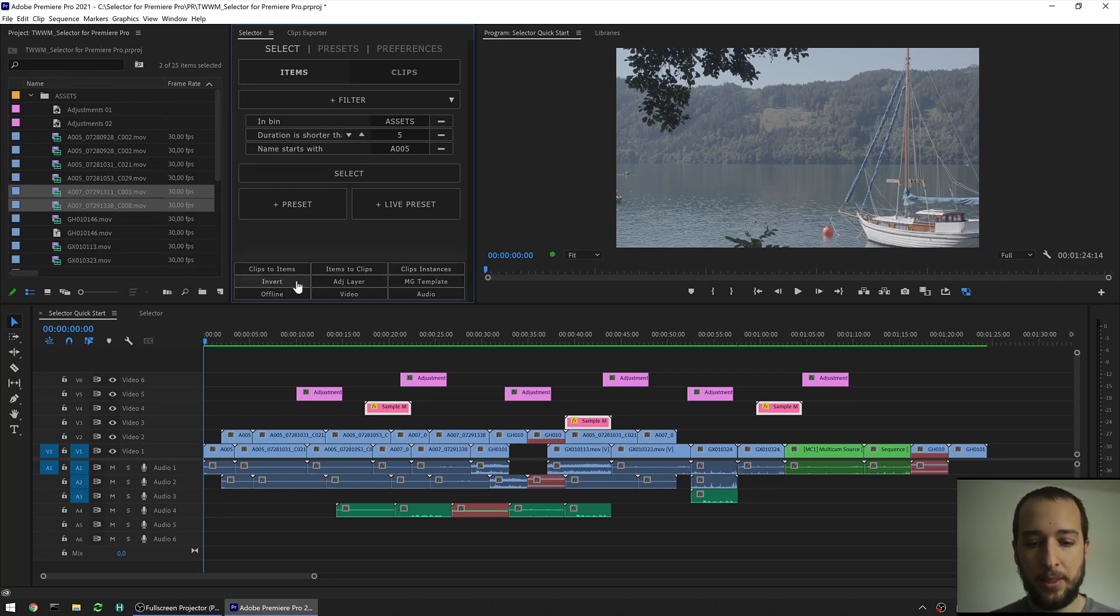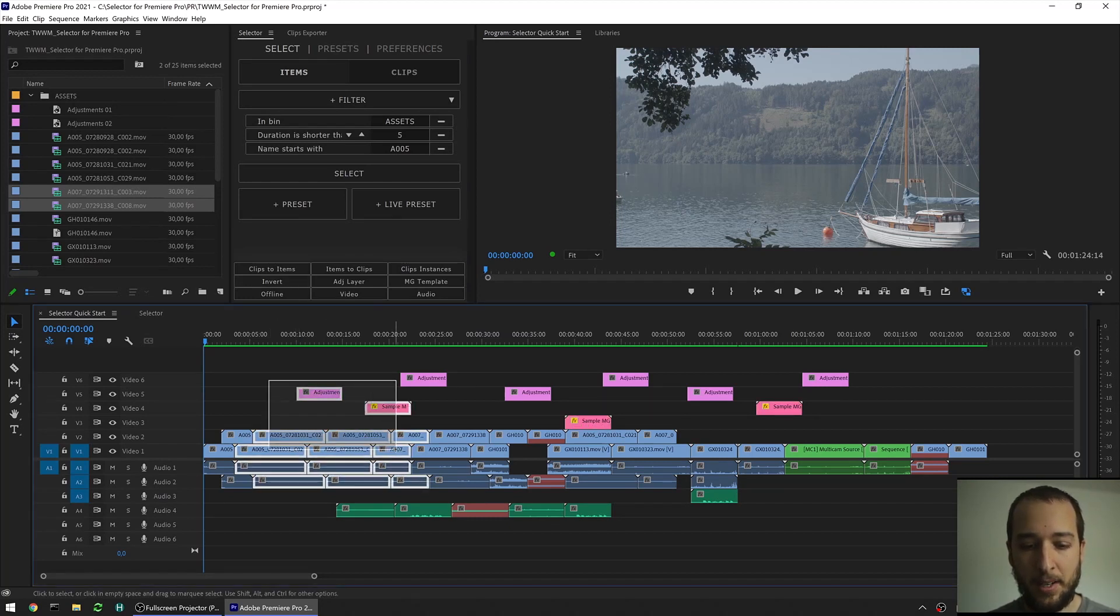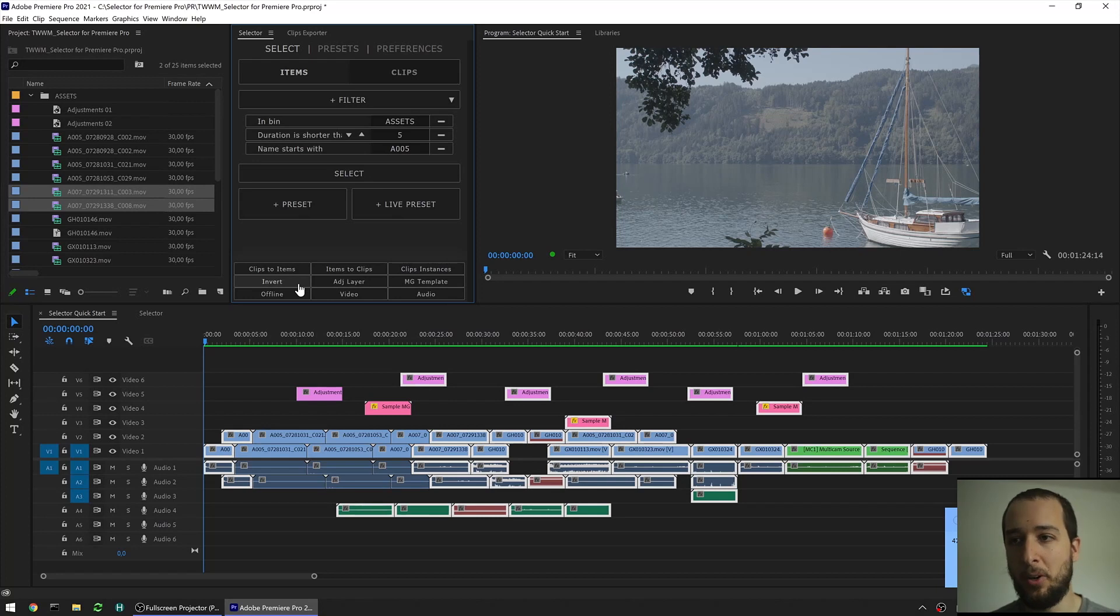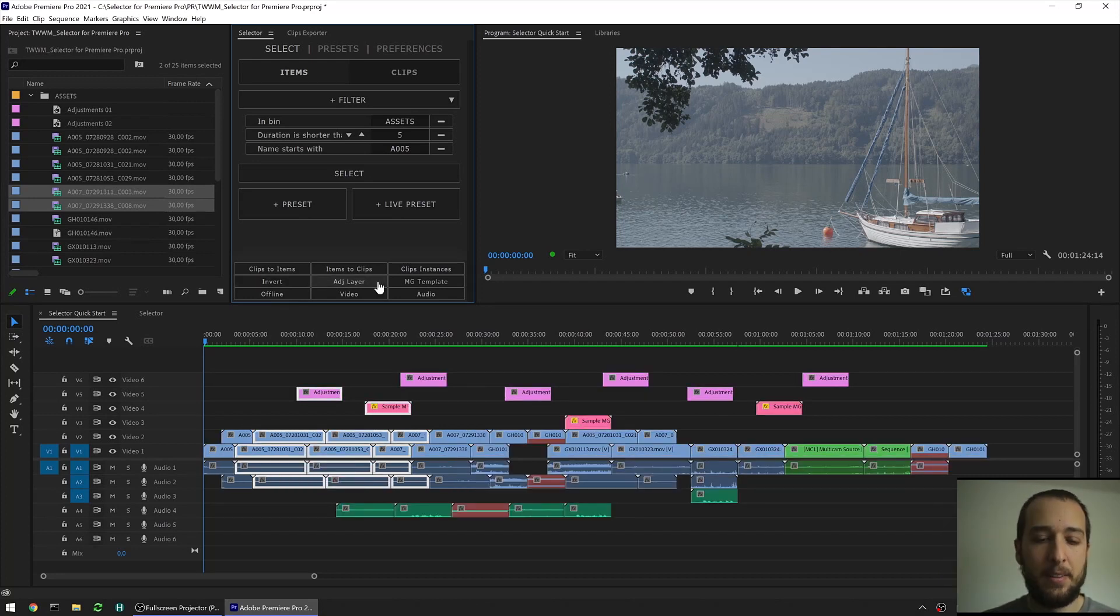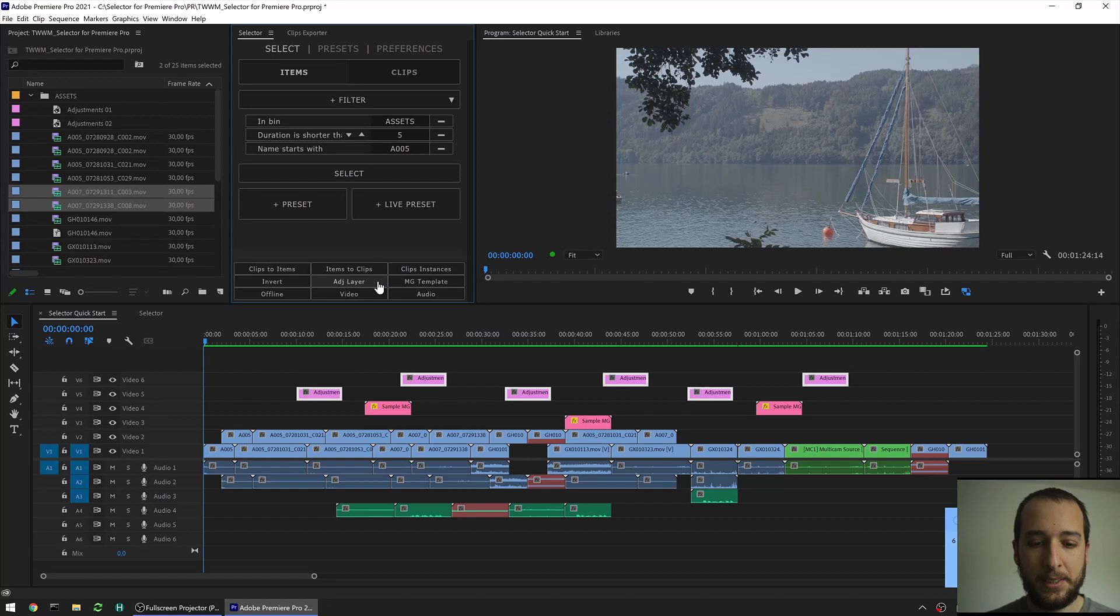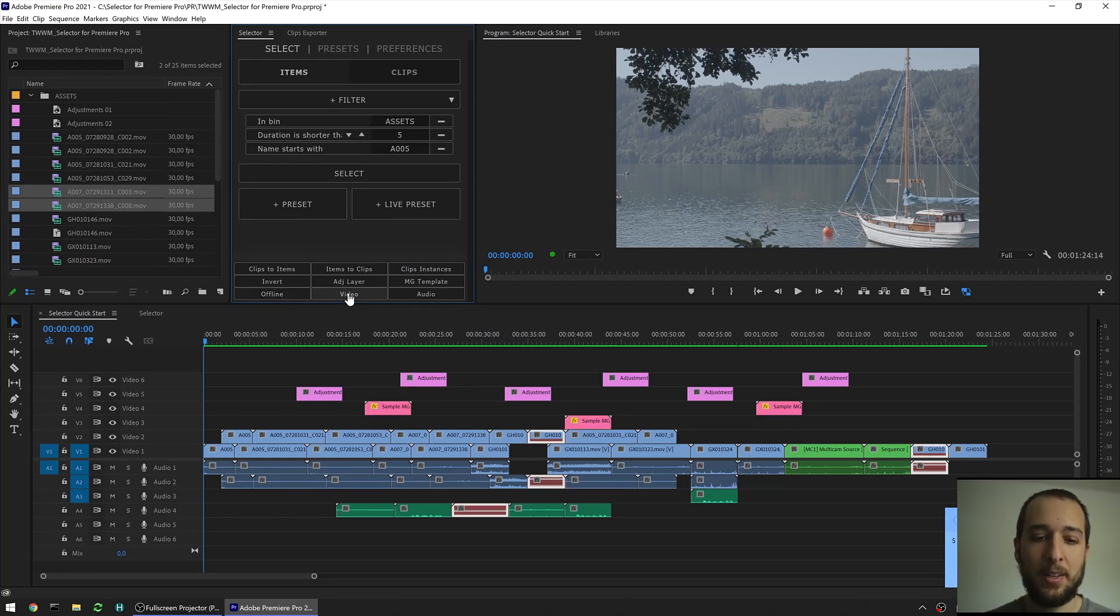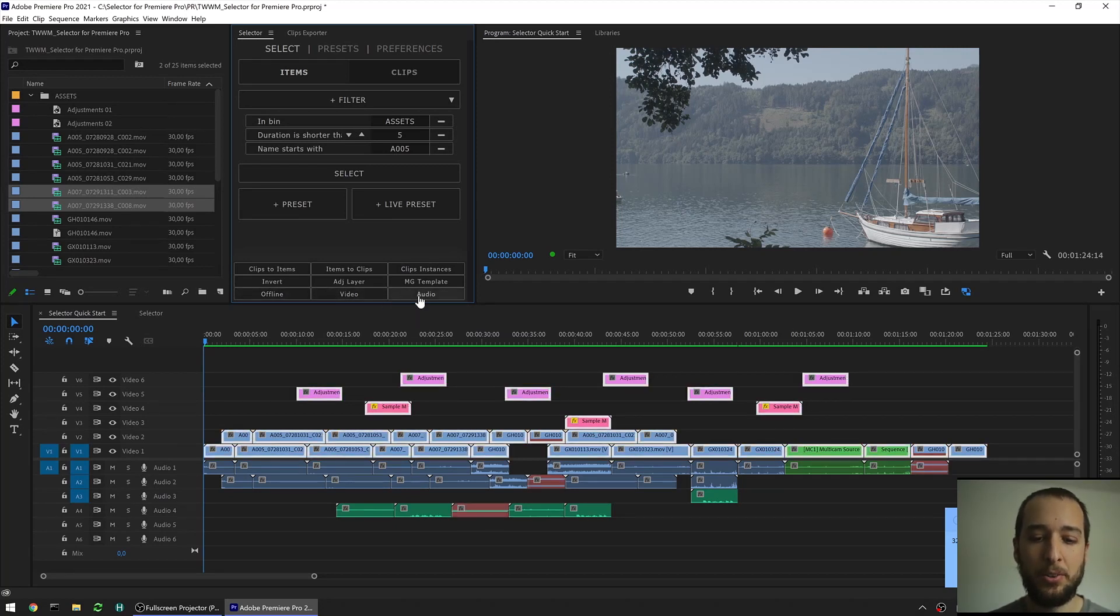The next one, it's an invert, so if I have a selection that I created, I just want to invert it, I quickly hit invert, and it gets me the opposite selected. The next few ones are pretty straightforward, so you can either select adjustment layers, all your motion graphic templates, you can select all the offline clips in your sequence, you can select all your video, or all your audio clips.